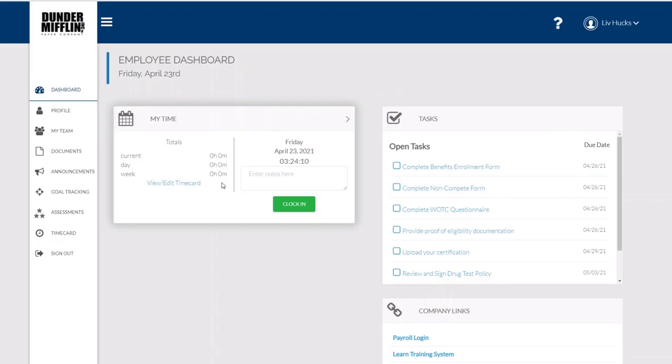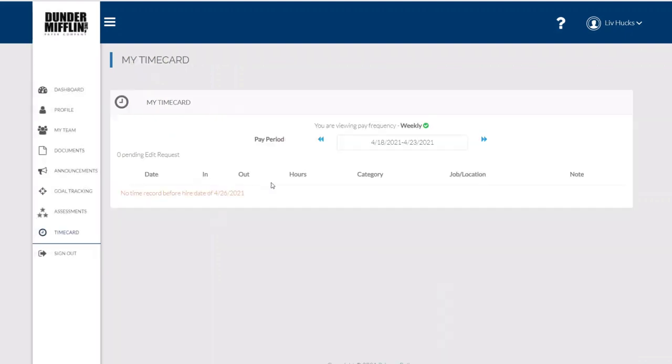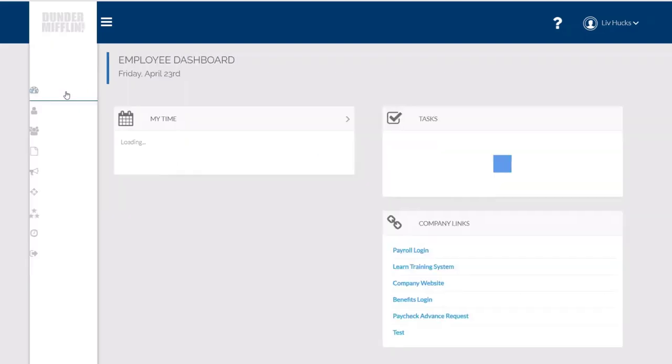This particular employee is set up for timekeeping, so they see their ability to clock in, clock out. They can also request an edit to their time card. This particular employee was just hired today, so they can't request any edits before their hire date.